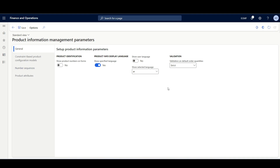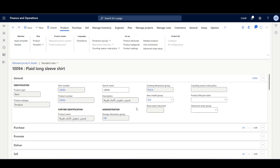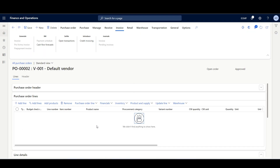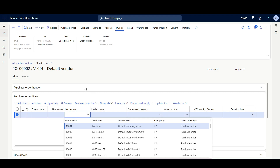If I navigate to the released products form, here we can see the description and the product name are displayed in the translated language specified in the translation form. And if I navigate to one of the source documents, like for example the purchase order, here let's filter by the item number.